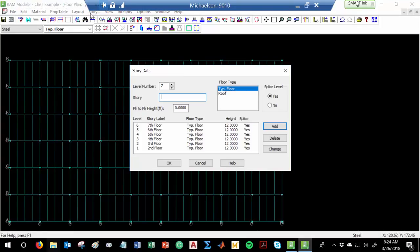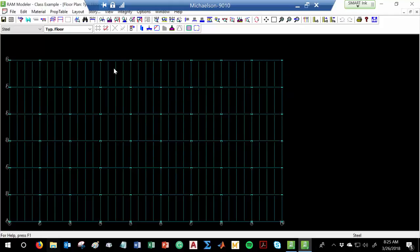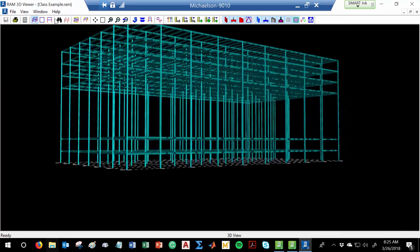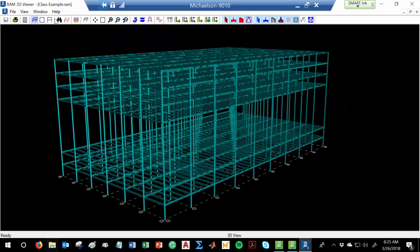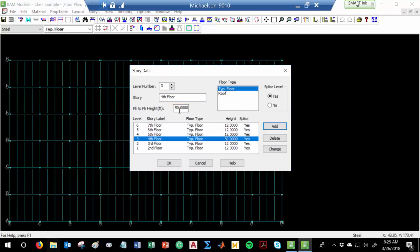Let me show you something fun. In the story layout, let's say this fourth floor — which is 12 feet — let's be silly with it and say it's 50 feet. Hit Change. See how that one's now 50 feet? Hit OK and render it again. See what happened? One floor got way higher than the others. So I'll go back and fix that — hit Change, hit OK. But this is not done because we don't have a deck on there at all.